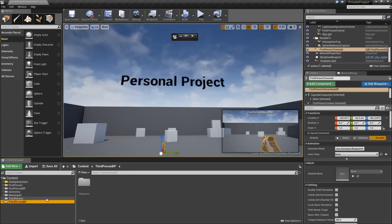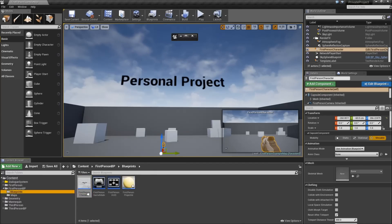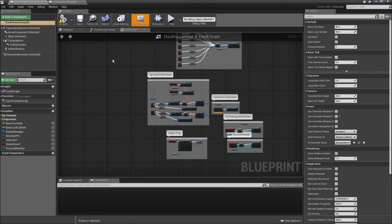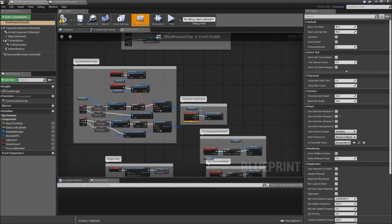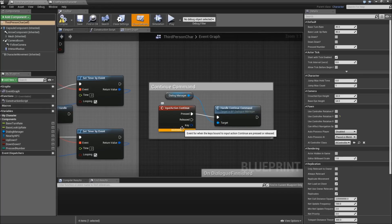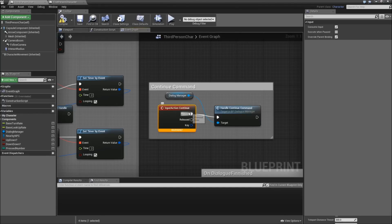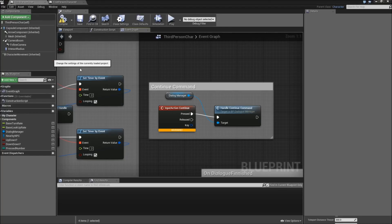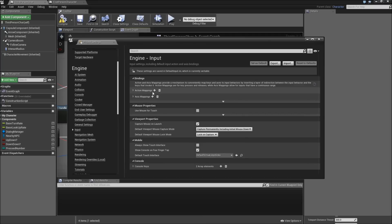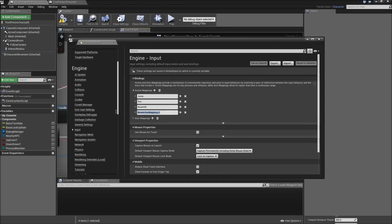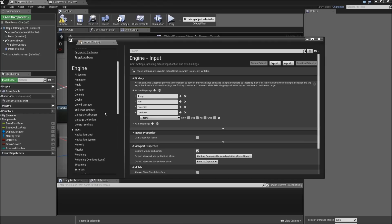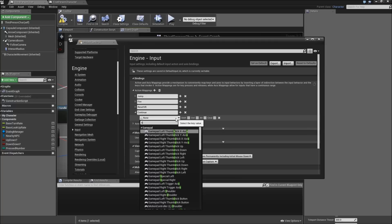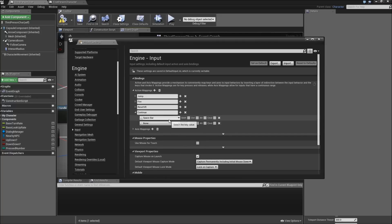So let's open up the third person character and let's open up the first person character. The first thing that you will notice is that it's giving you a compiler error. It says event for the keys bound to input action continue are pressed or released, just telling you that this input action that I call "continue" doesn't exist in this project. So we will need to create that. Go to Edit > Project Settings, then go to Input and add another action mapping that we will call "continue".